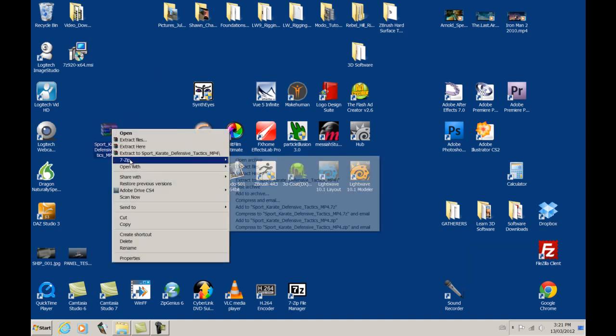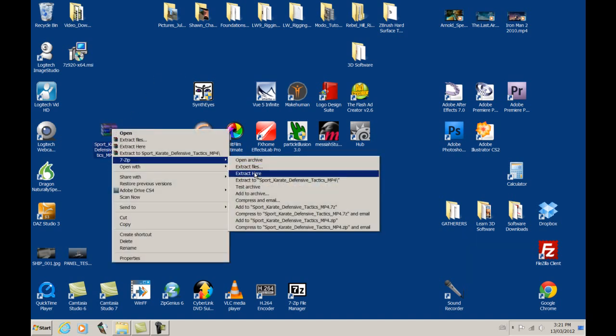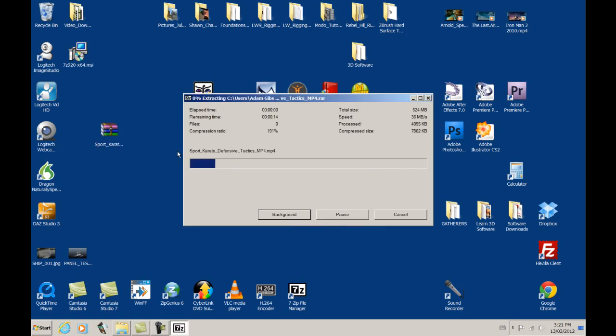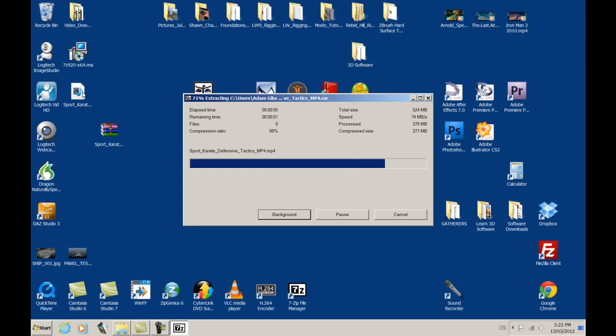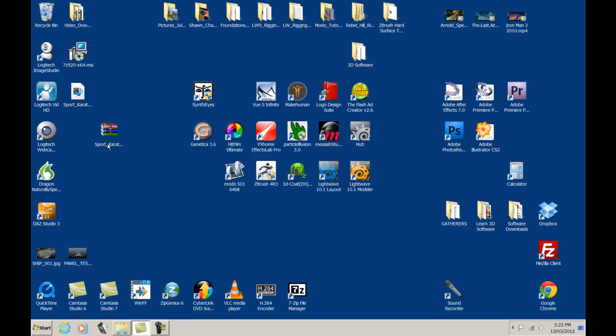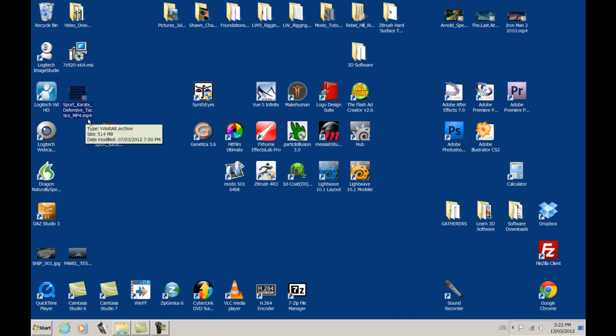So let's right-click, go to 7-zip, extract here. So see how it just popped up over here? We have the file, and it's almost done extracting, and there we are. So it's Sport Karate Defensive Tactics. Now it doesn't have a file folder from within.